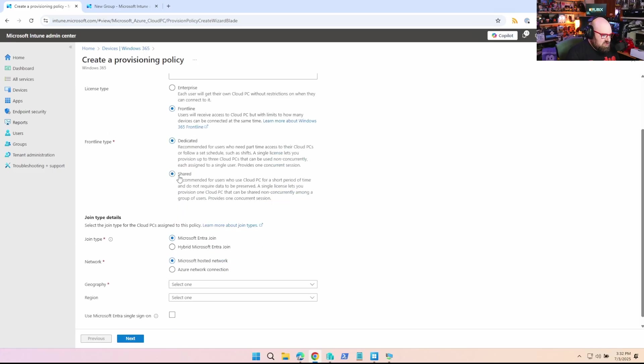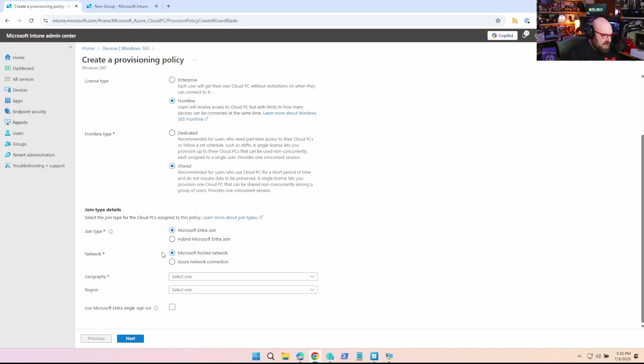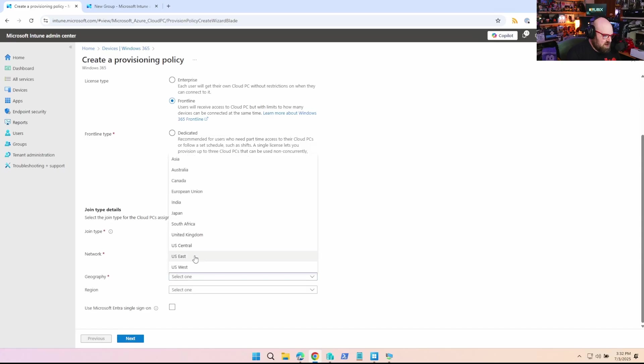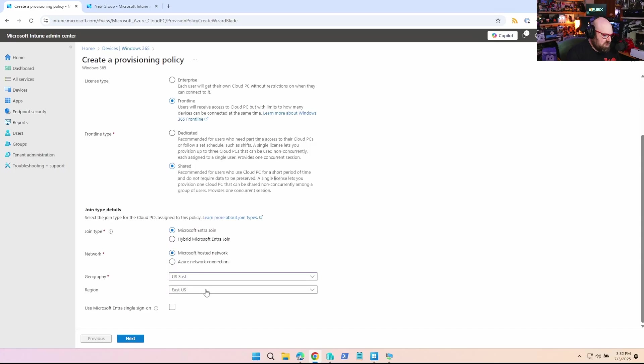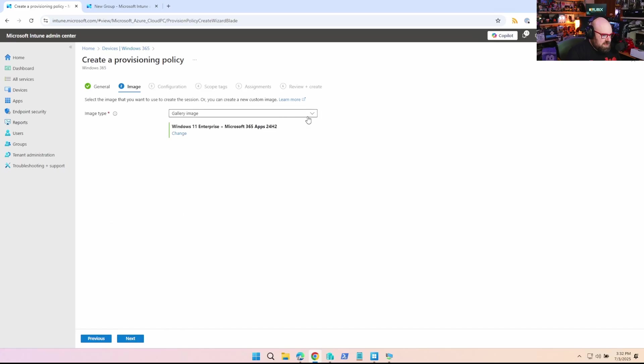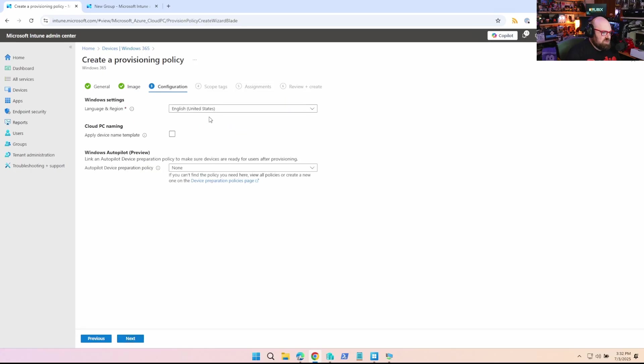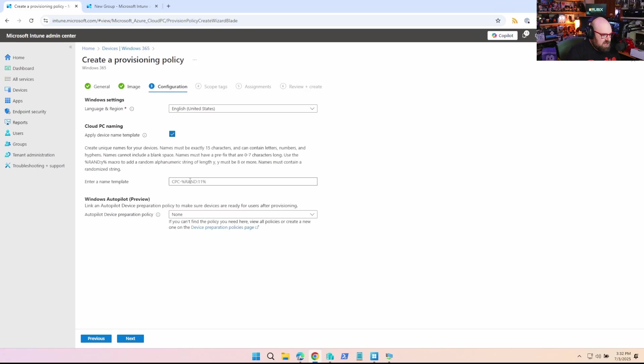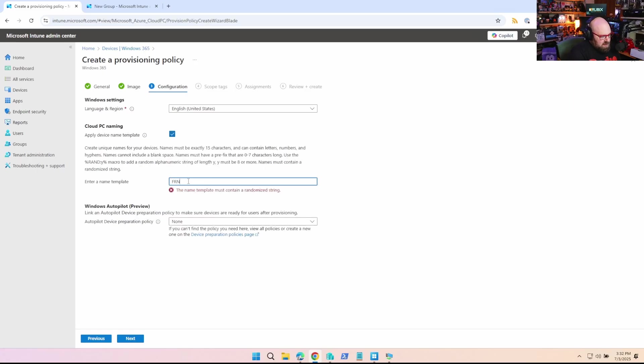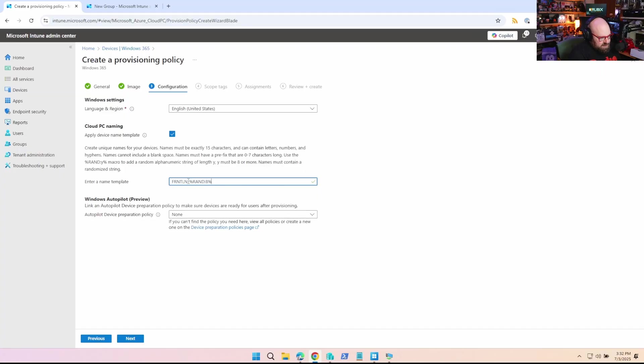And I'm going to do shared because this is for shared cloud PCs, right? So if we go down, I'm going to leave the standard Entra join and hosted network, choose your location. It's up to you if you want to use single sign on. I'm going to select the base 24H2 Windows 11 image. This is where it's critical. So do you want to apply a name or not? I like to use a name. I think I'll do frontline dash. I need eight random characters to make 15. Yeah. Okay.